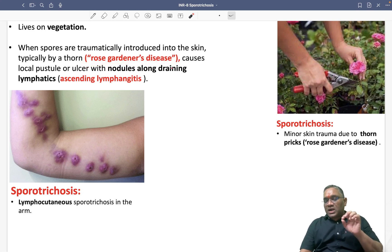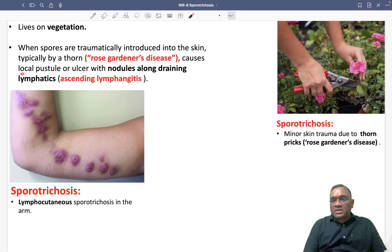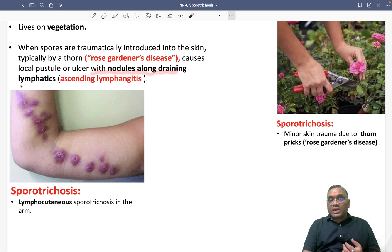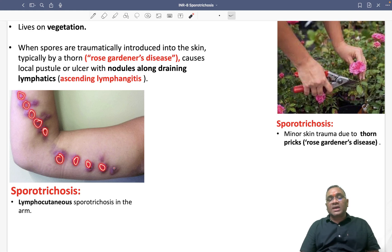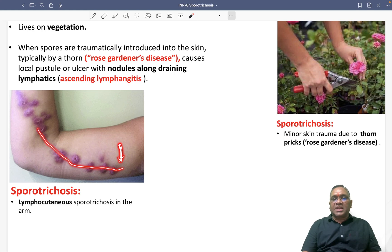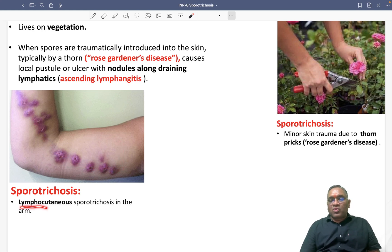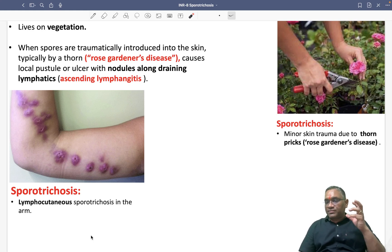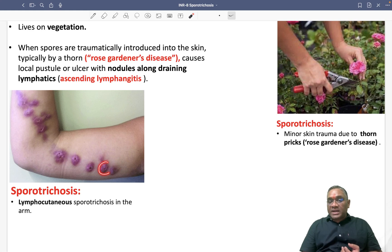Because of this fungal infection entering the skin, a local pustule or ulcer forms. These local pustules or ulcers then form nodules along the draining lymphatics, which is called ascending lymphangitis. This is the lymphocutaneous sporotrichosis seen in clinical images, and this image has been used as an exam question. The lymphatics show nodules ascending from the site of the thorn prick.